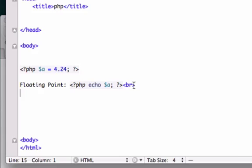If you guys aren't familiar with break tags, they're just HTML tags that drop the line down. So what do I want to do now? I want to round this.